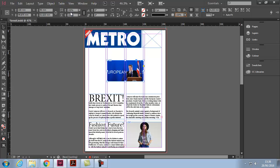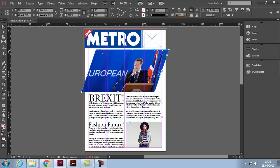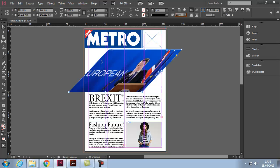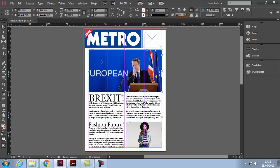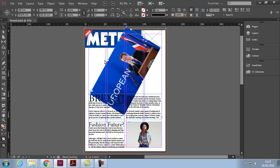Ctrl+Z to undo. Next we have rotation and shear. Let's do a shear first — a 20-degree shear moves the frame toward a diamond shape. Shear affects both the content and the frame at the same time. Ctrl+Z twice to get back. For rotation, I'll do 60 degrees — it rotates the frame and the content at the same time.